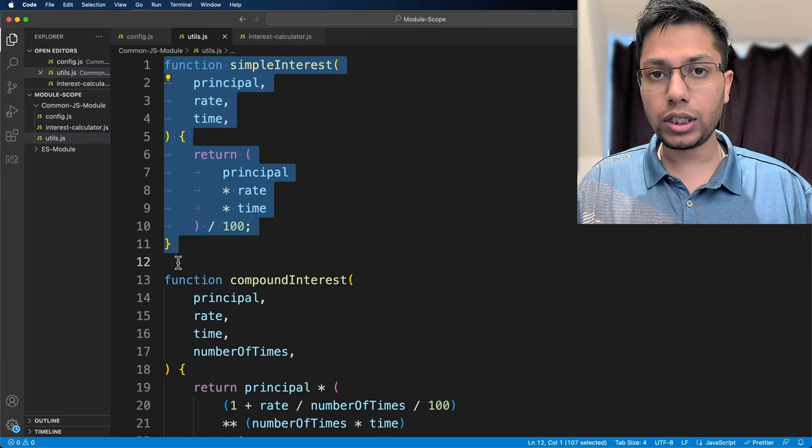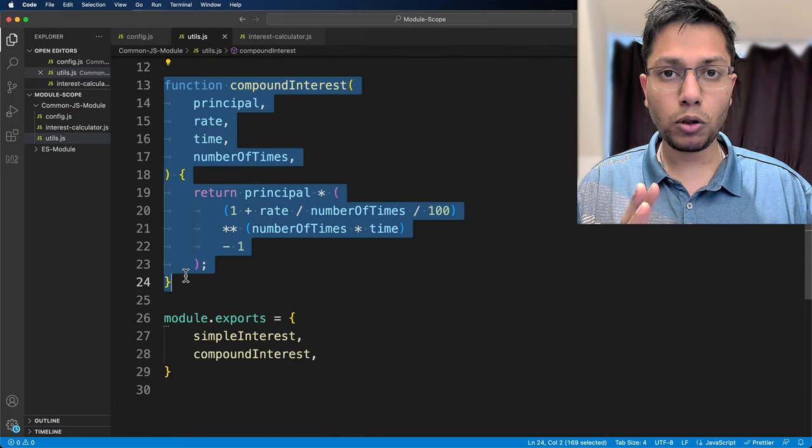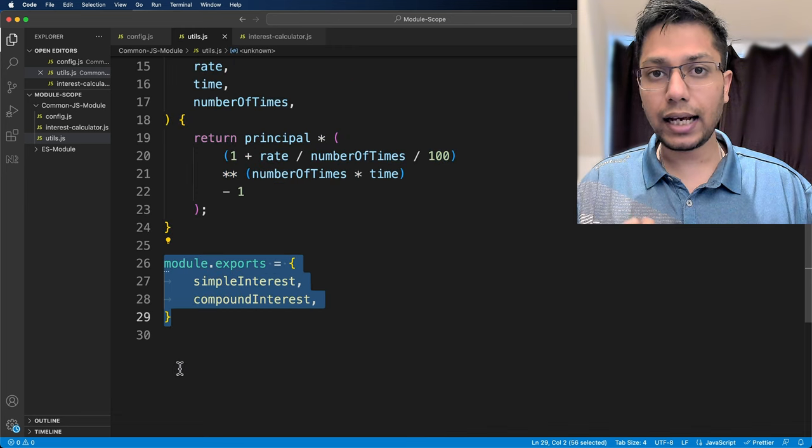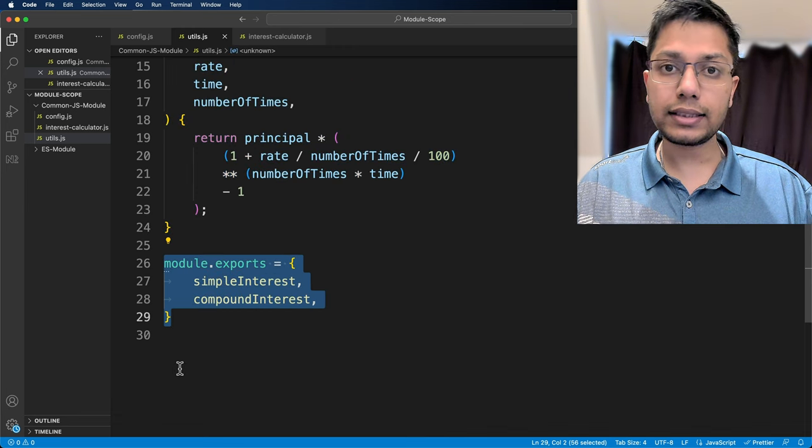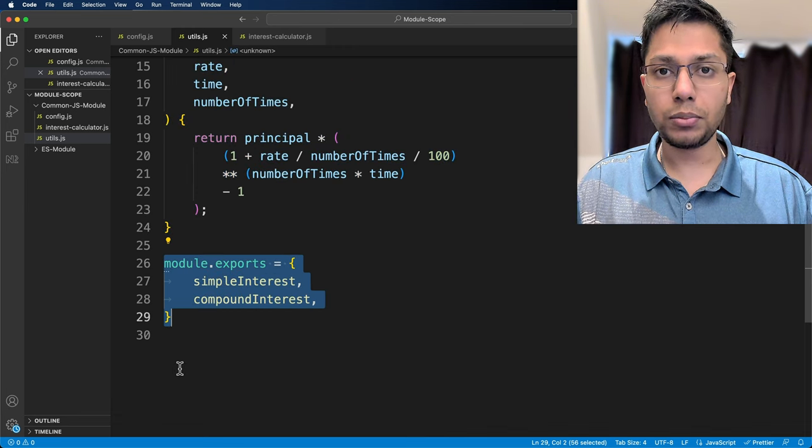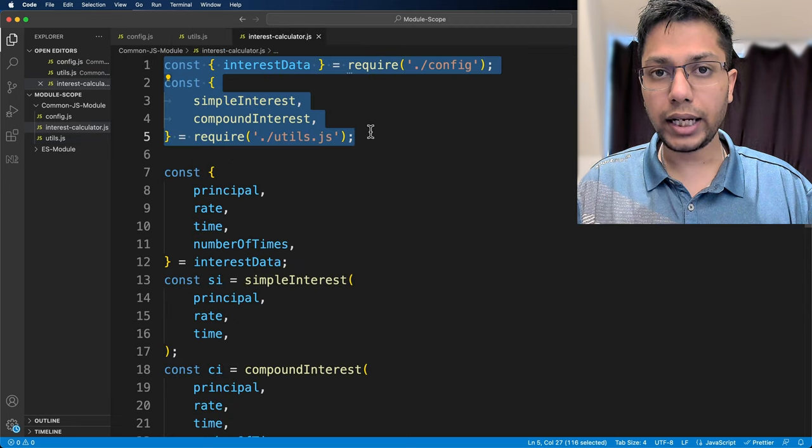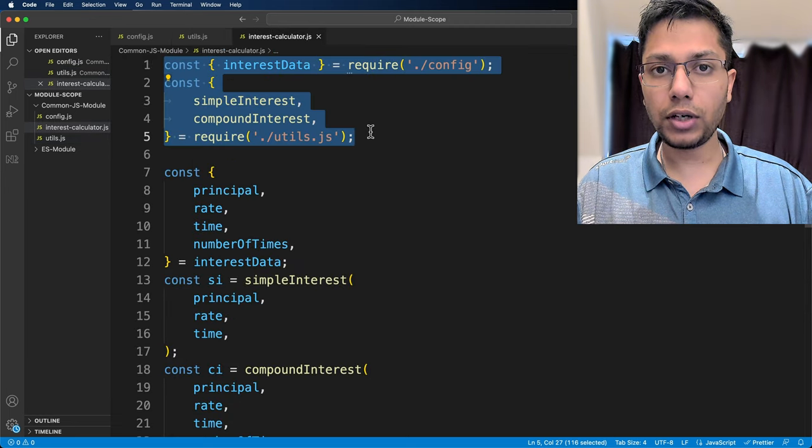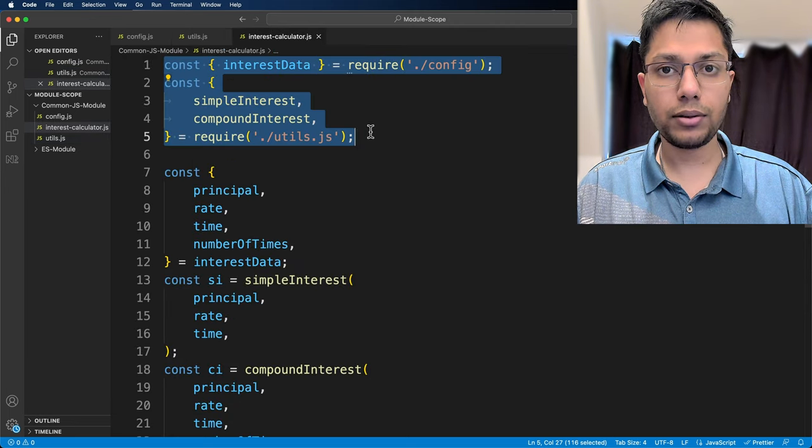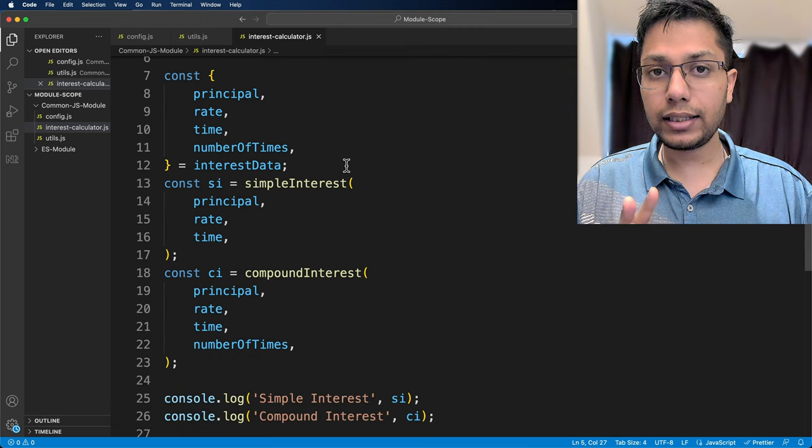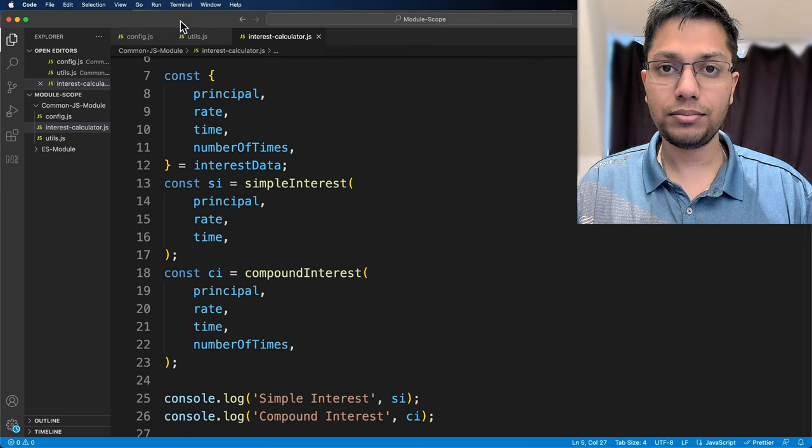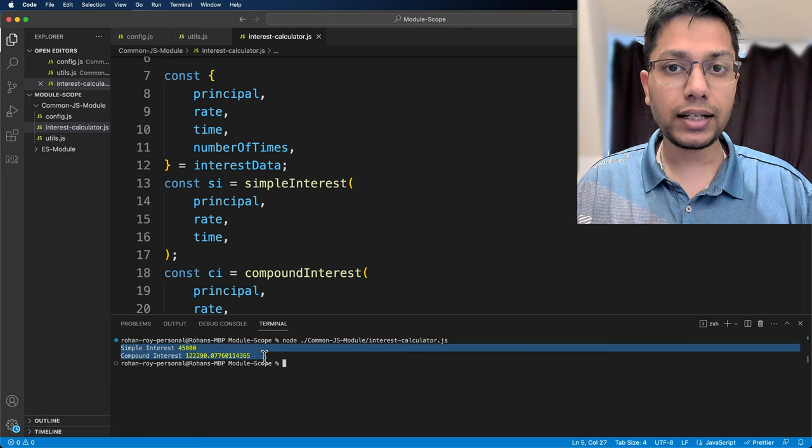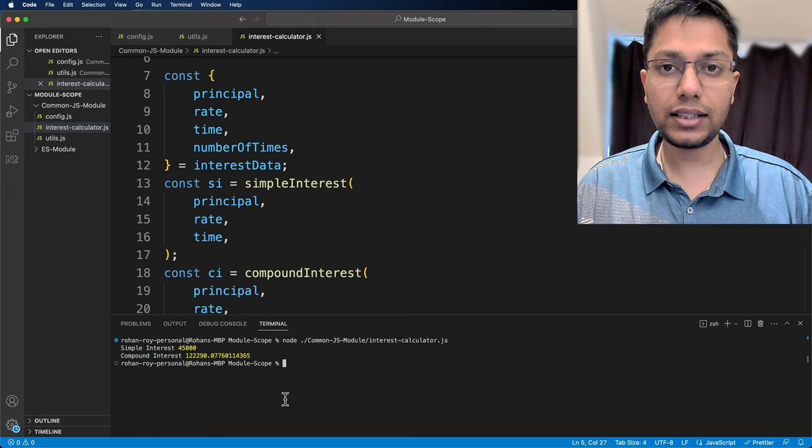We are going to import the data and the two functions using the keyword require. Then we will use them to calculate the values and then logging them. We will open the terminal, run interest calculator file and see the result.